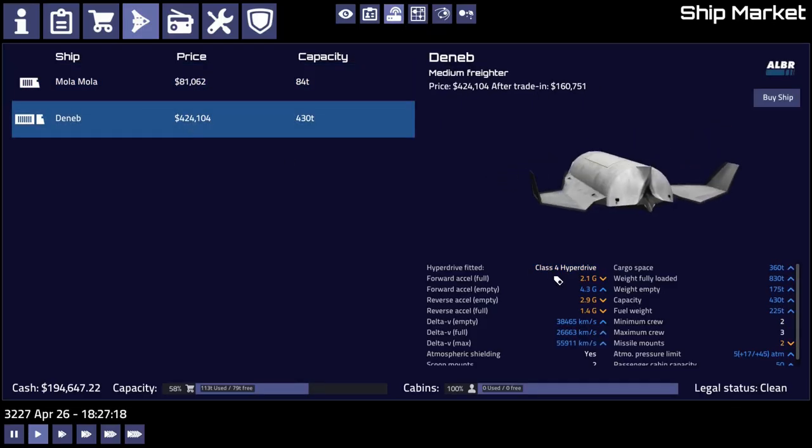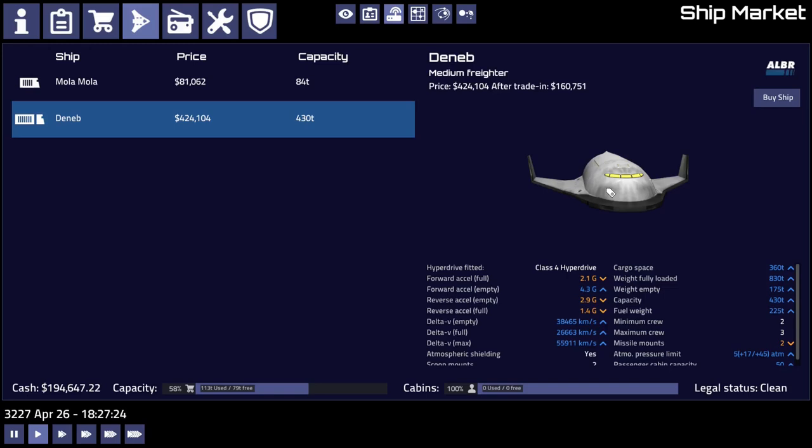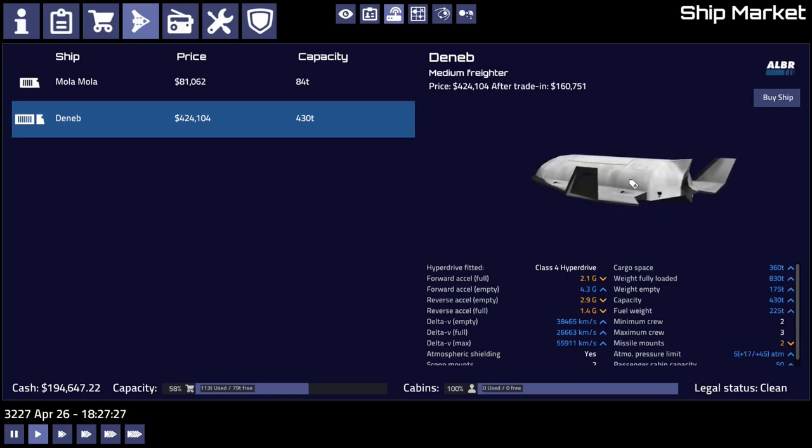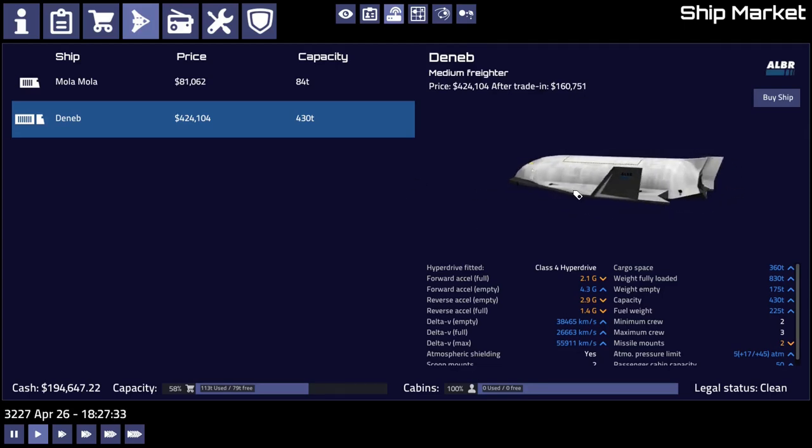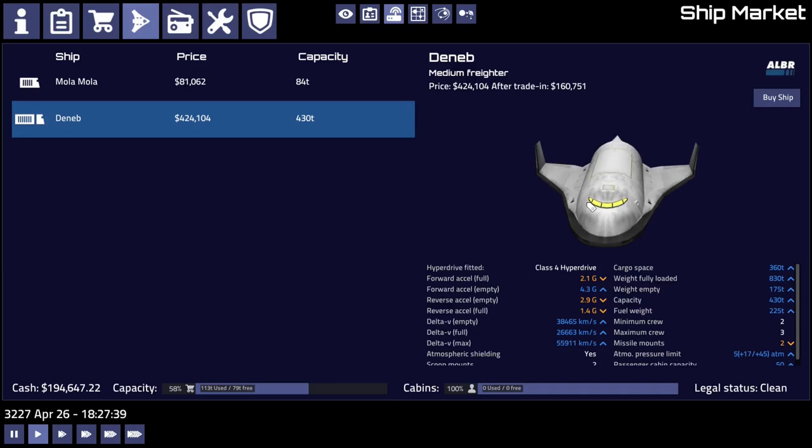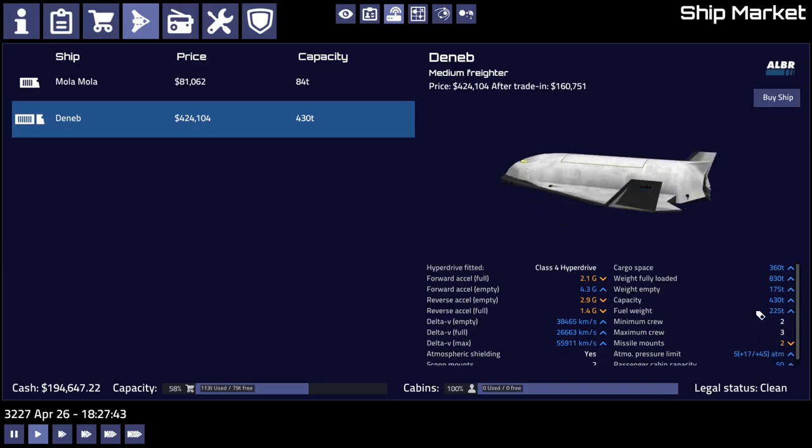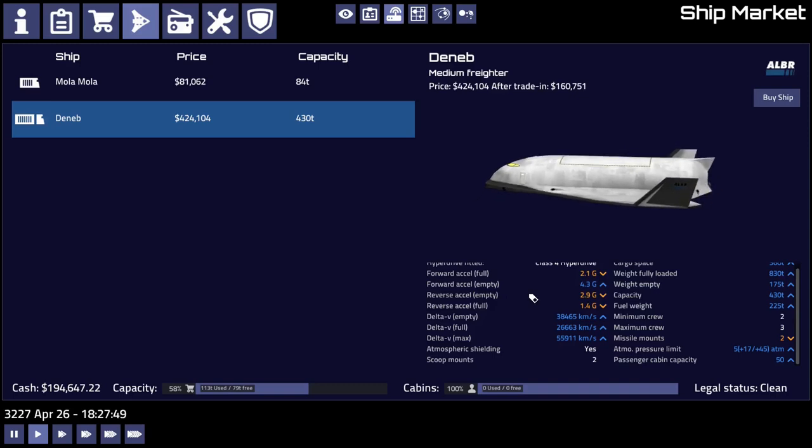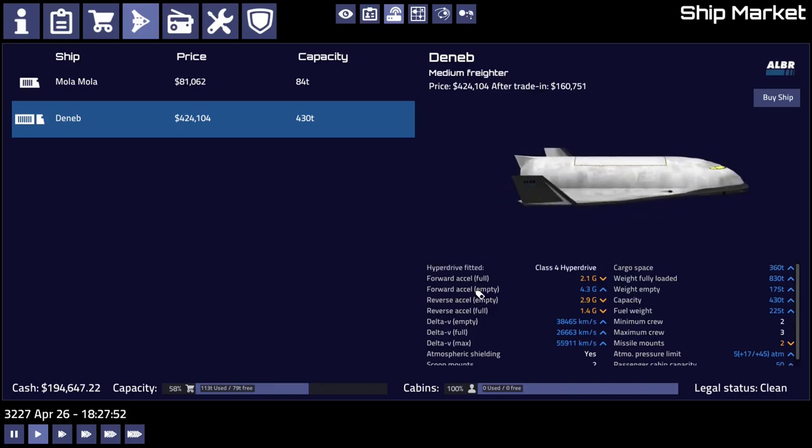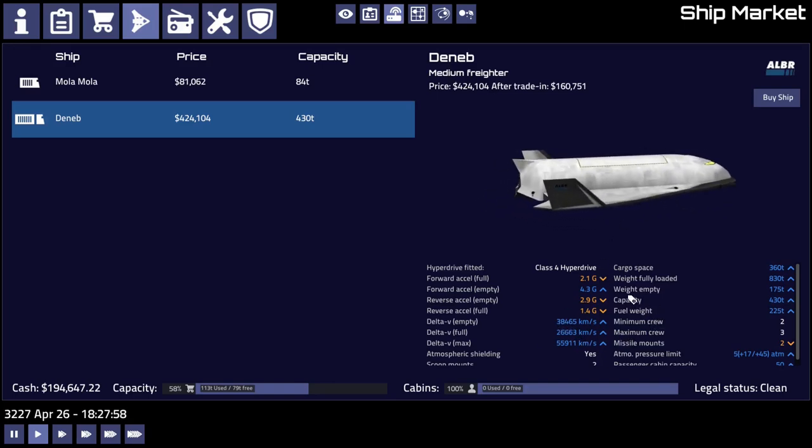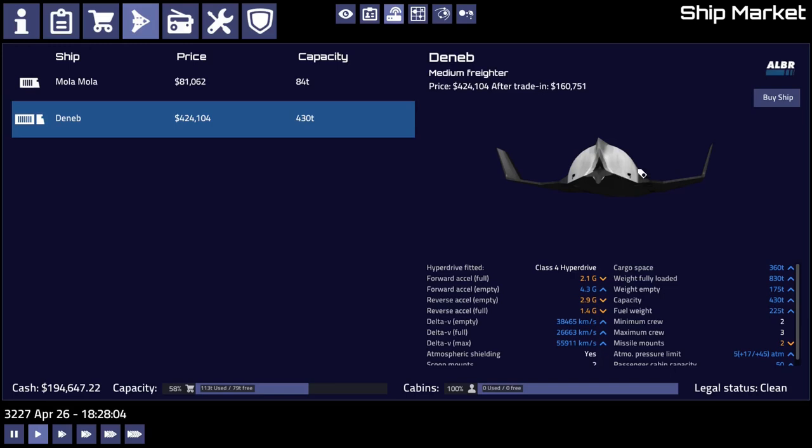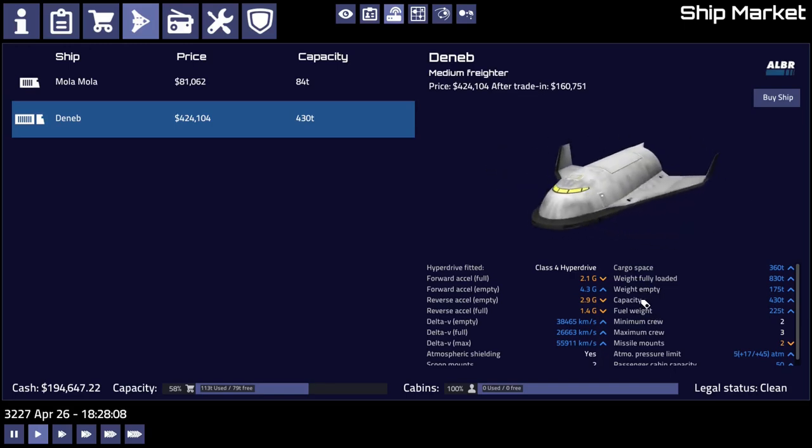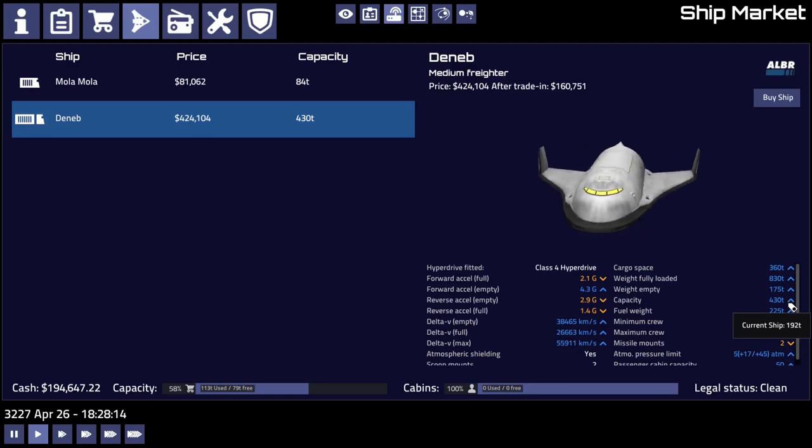But if we were going to upgrade from the skipjack, if we were going to buy a bigger ship from the skipjack, this would probably be the next logical step. But I think I'm pretty happy with the skipjack, right? We got power, we got range. The hyperdrive like a class 4 hyperdrive—we could probably fit a bigger hyperdrive on this than we could the skipjack. So it might actually be an okay ship. You know what, we're going to have to think about it.